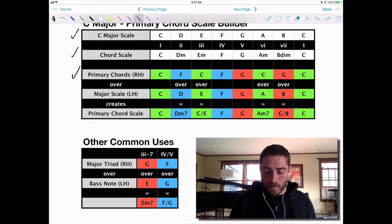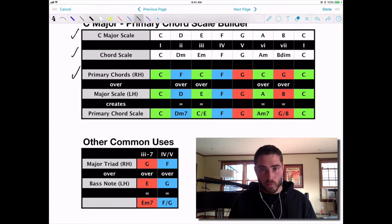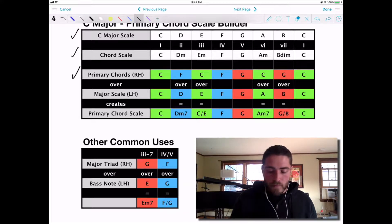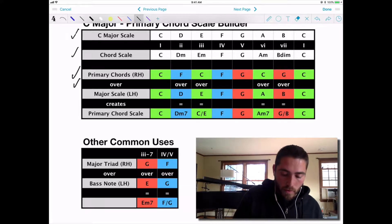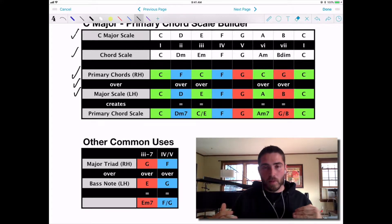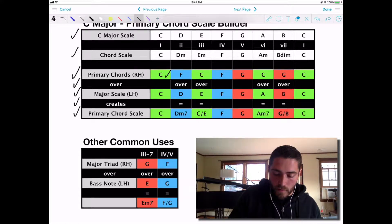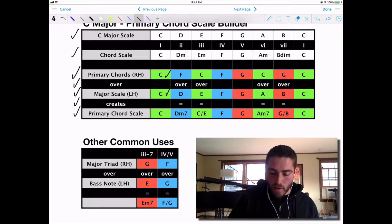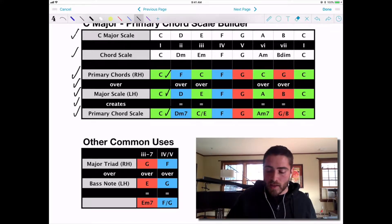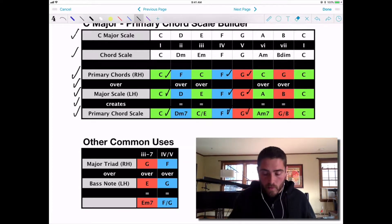What you'll notice is that all the C chords are in green, all the four chords (the F's) are in blue, and the G's are in red. That's what's going on with the top line. Reading the chart: primary chords over the major scale in the left hand creates your primary chord scale. When you do the C chord in the right hand over C in the left, that's just a C chord. There are no changes to the primary chords themselves.